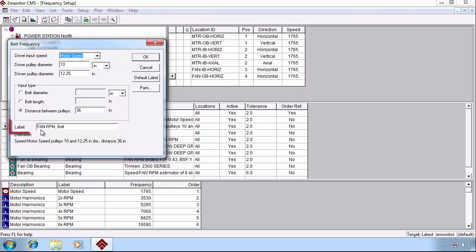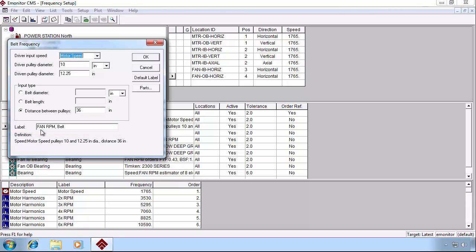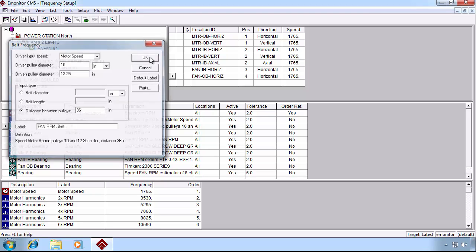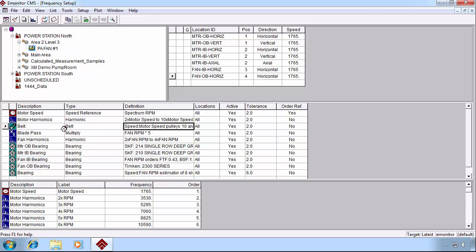In this case, we're calling it the fan RPM, and you can call it whatever you want.